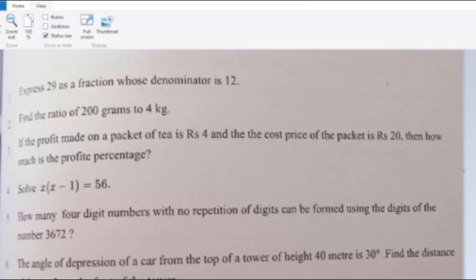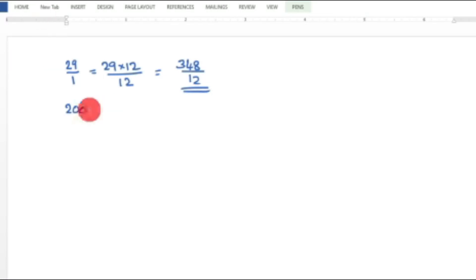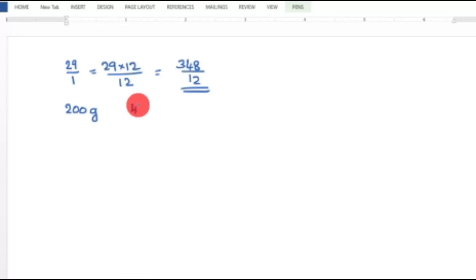Second question: Find the ratio of 200 grams to 4 kilograms. To solve this, we need to convert both quantities to the same unit. The first quantity is 200 grams and the second quantity is 4 kilograms.